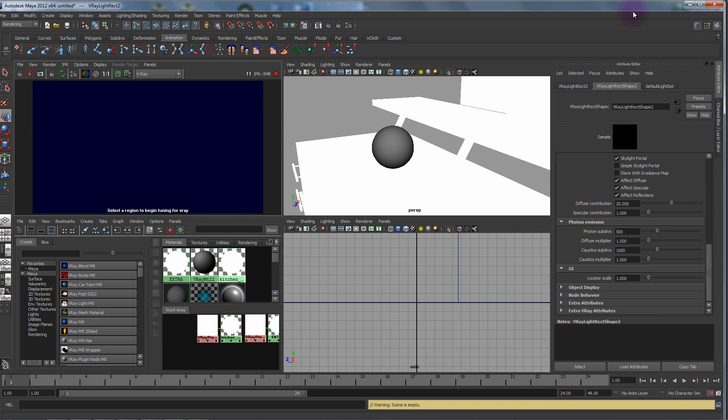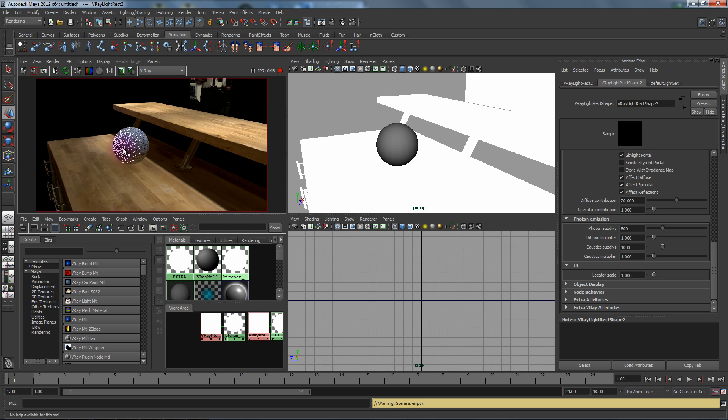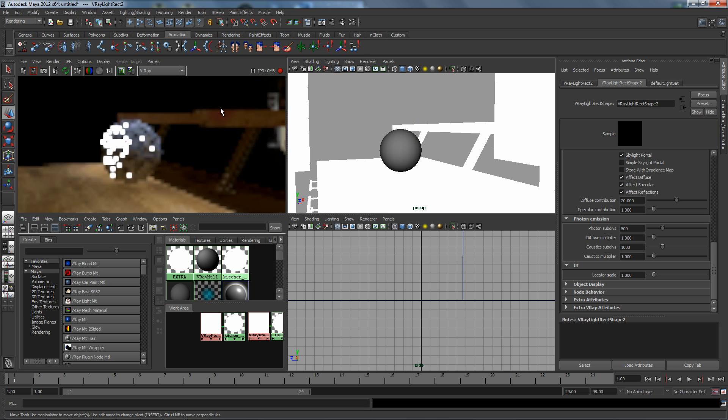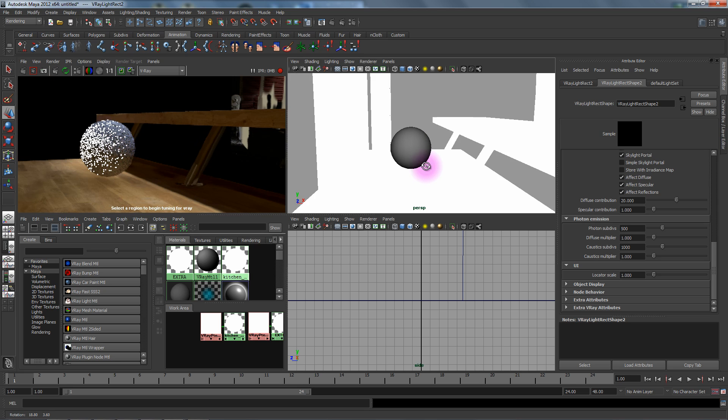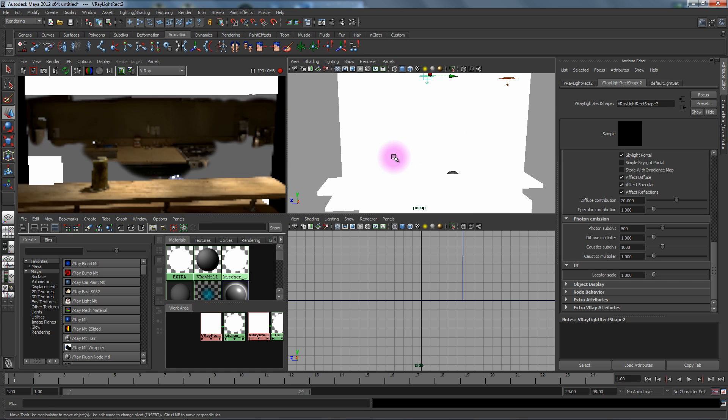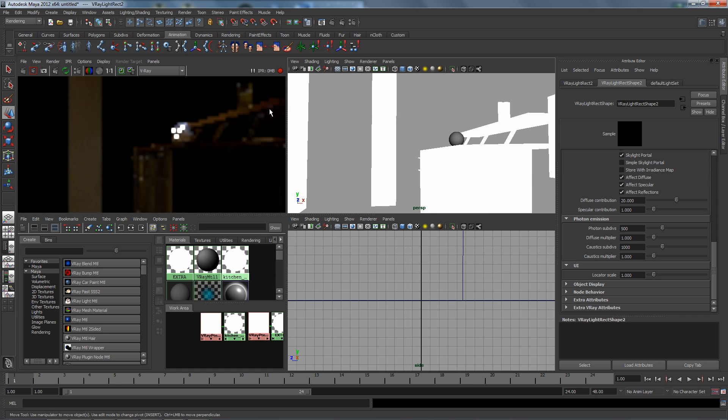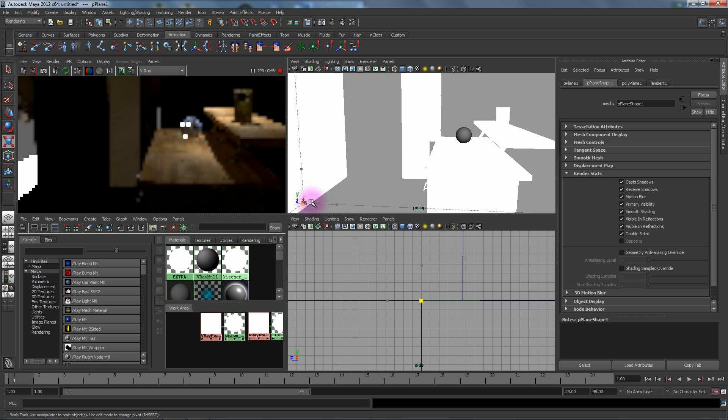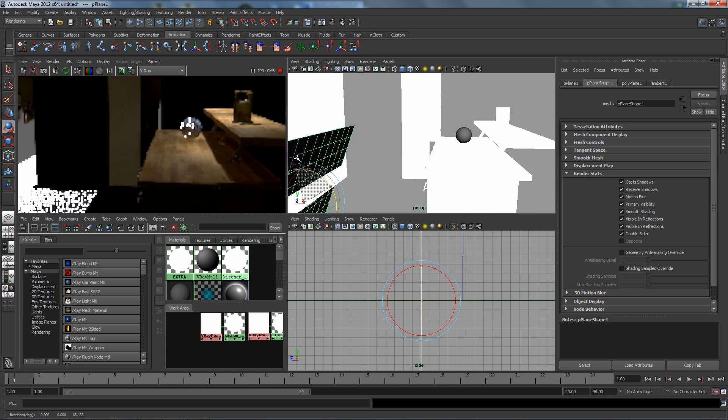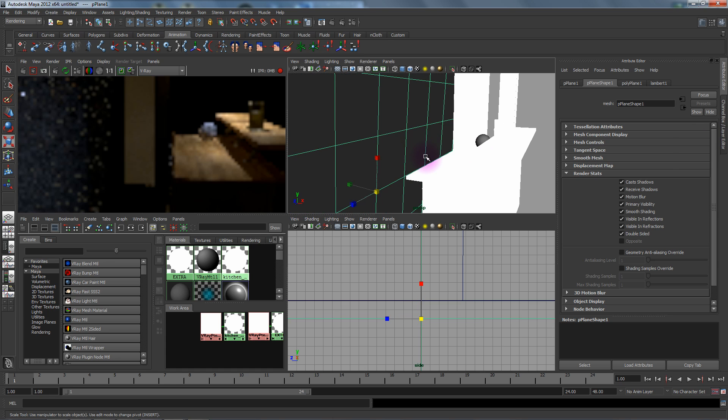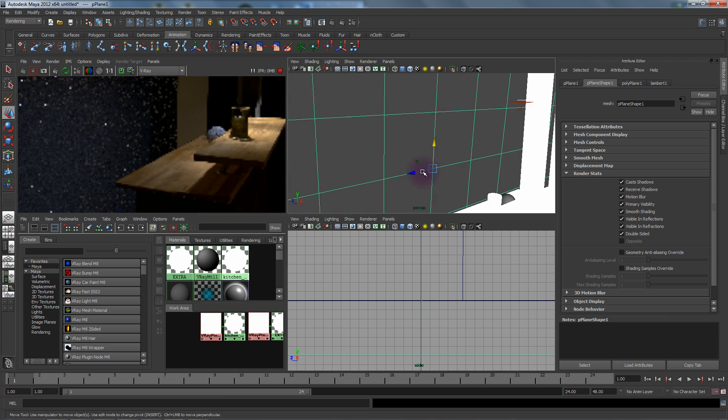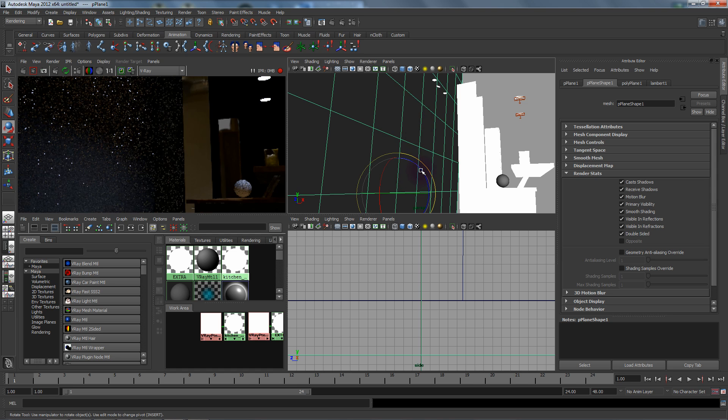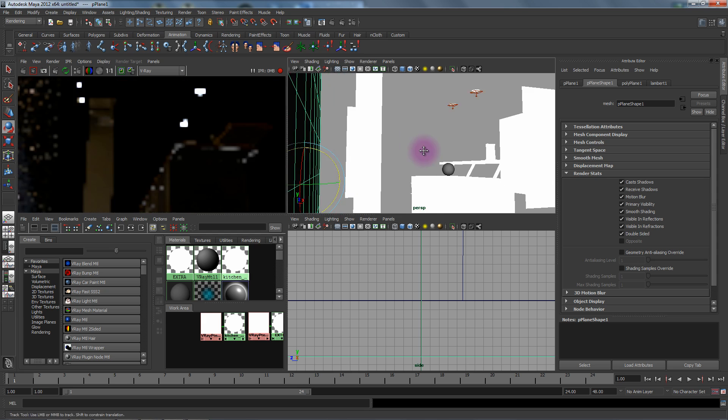There you go. Now we seem to be getting a lot of light from over here, this big white wall, so we're just temporarily going to throw in some geometry to block it. There we go. Great.